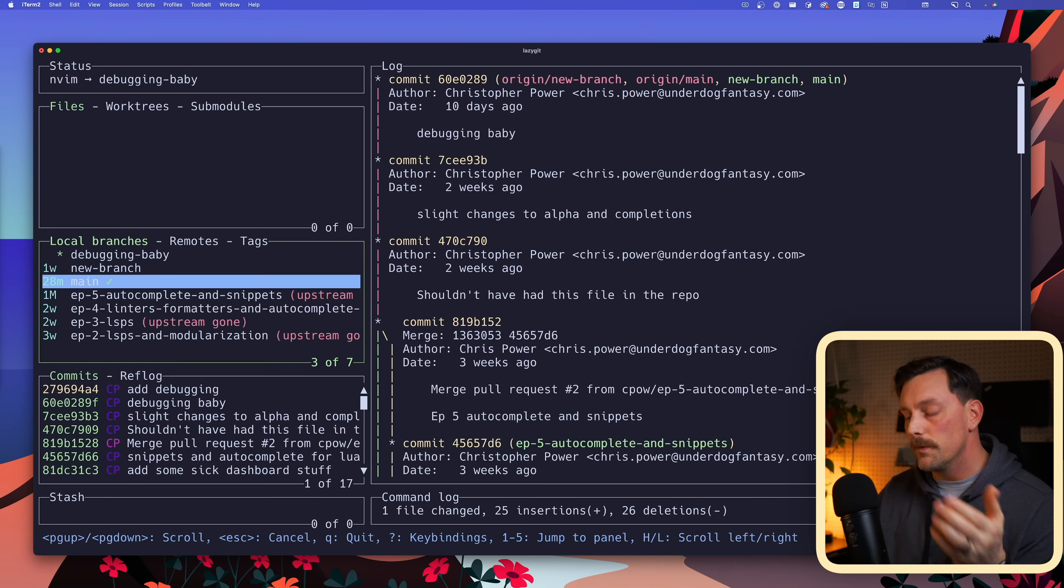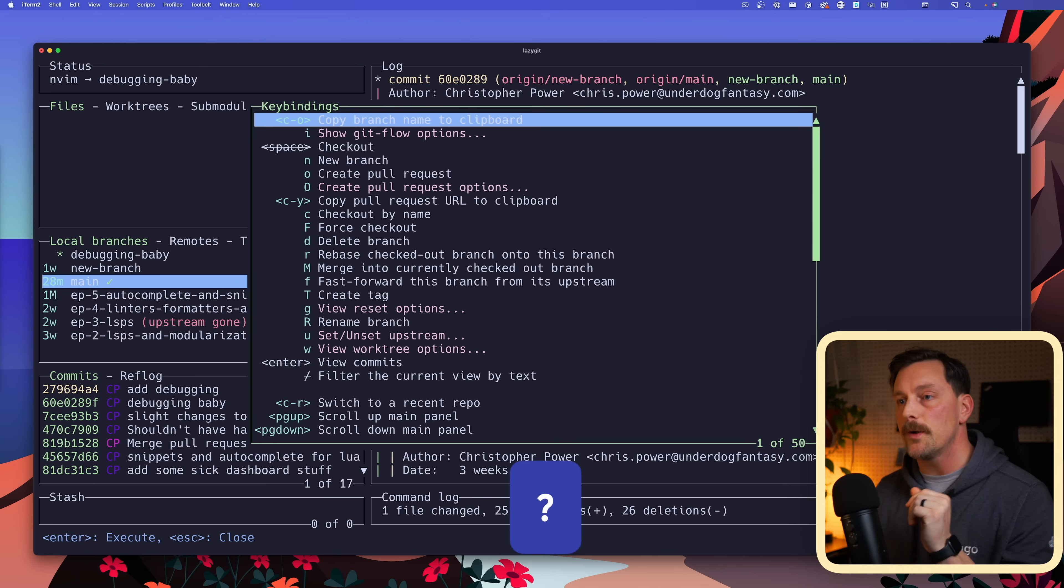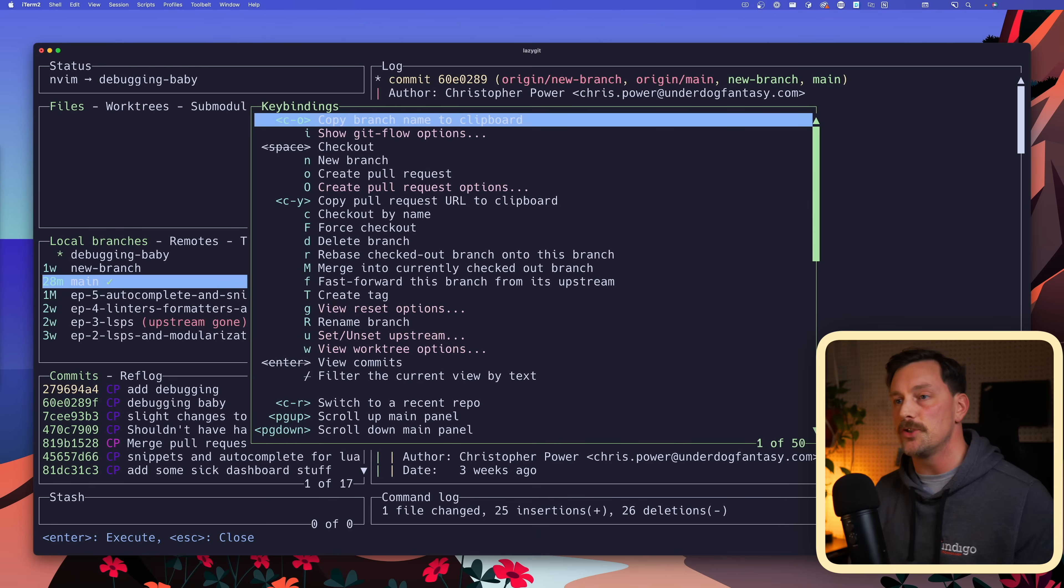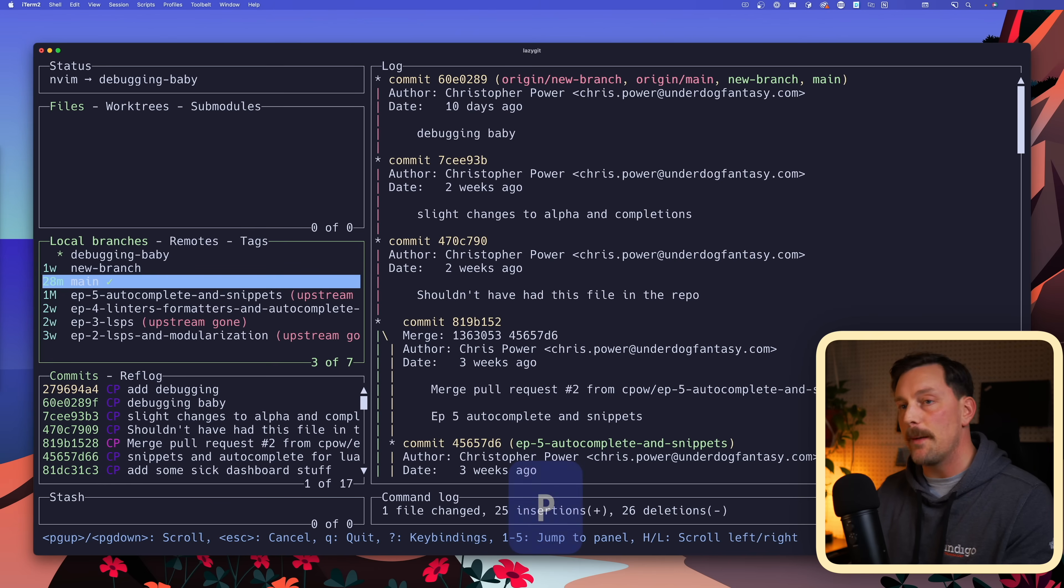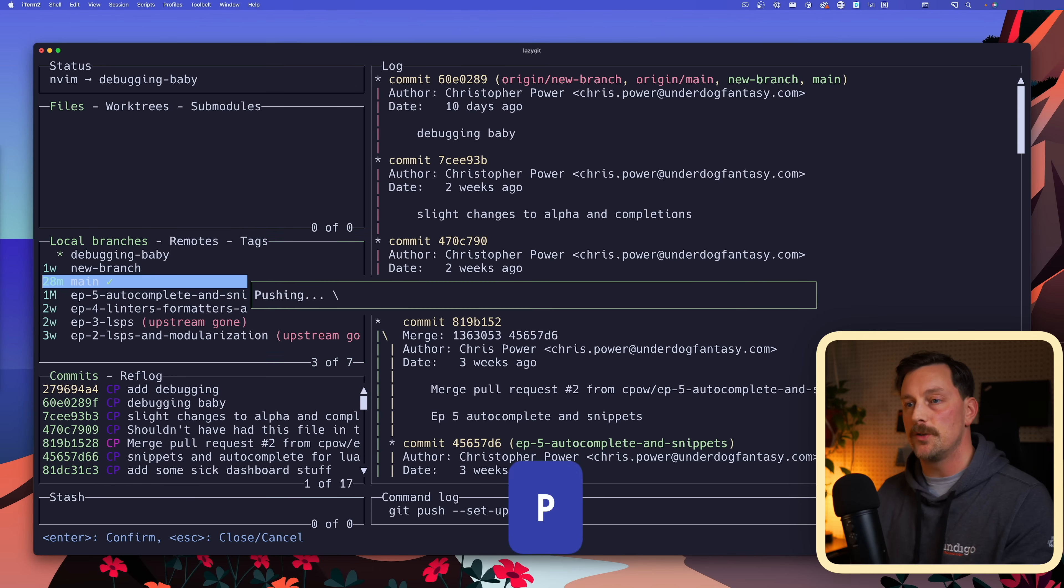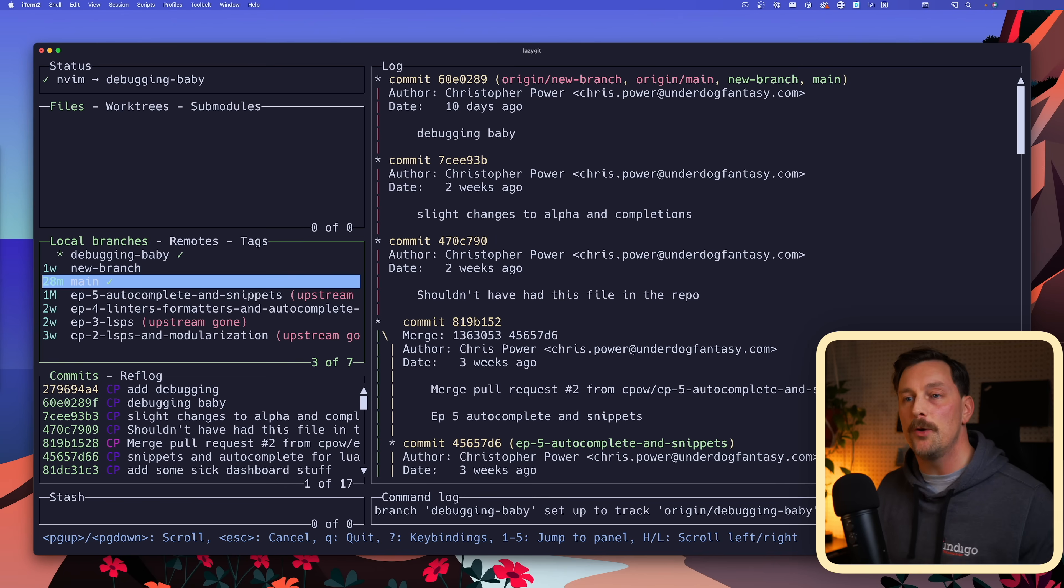Really cool. So now I want to push these changes up to the origin, so I hit question mark again just to check how do I push. I search for push and I see it's capital P. So I'm going to do that—capital P to push. Awesome, so now I just pushed my changes to my new branch called debugging baby in my repository. That's amazing.